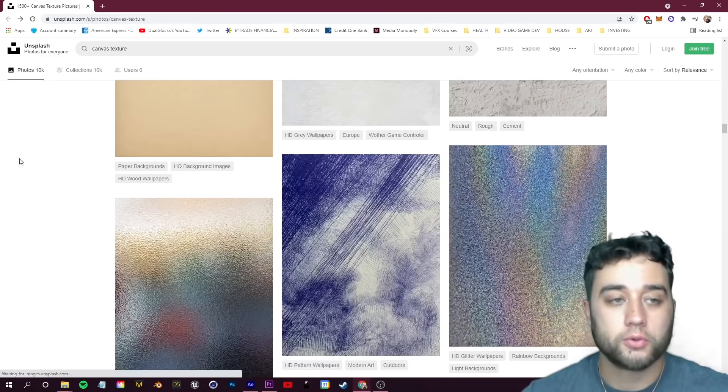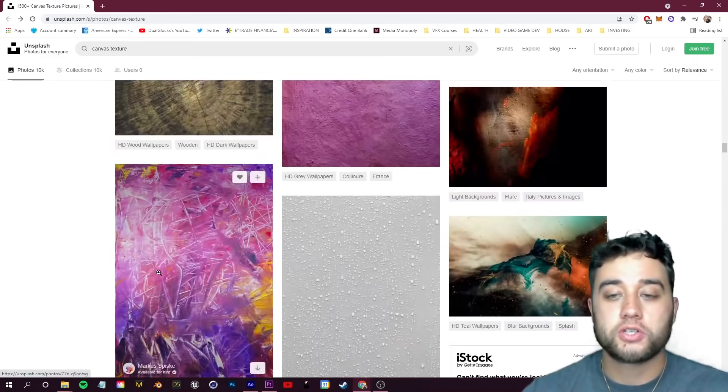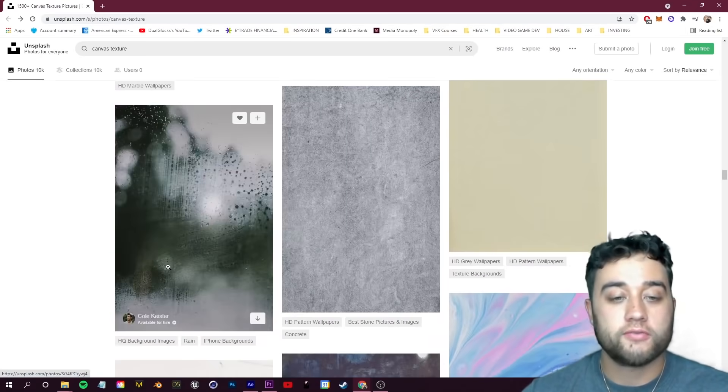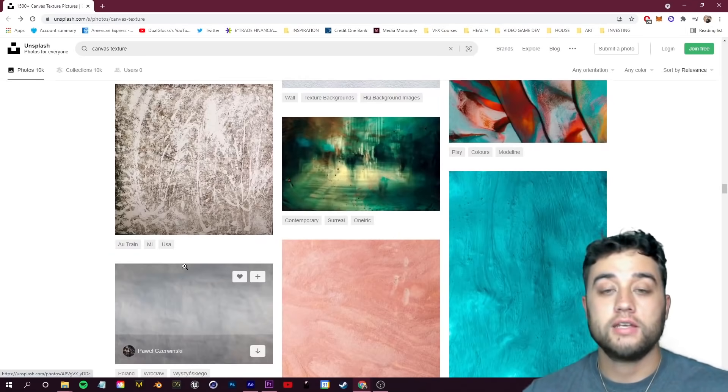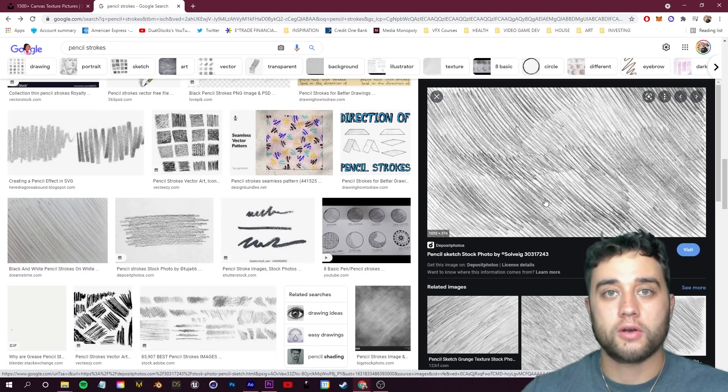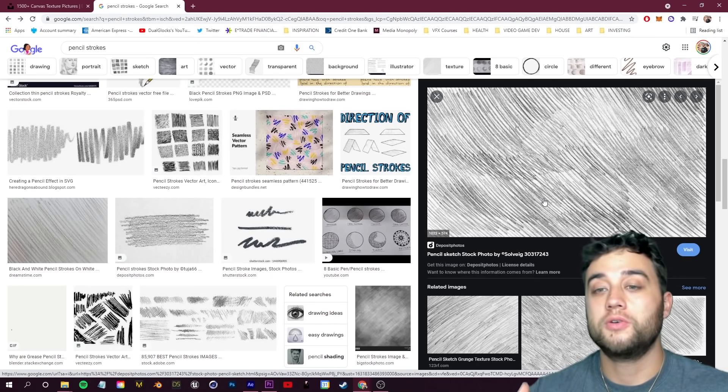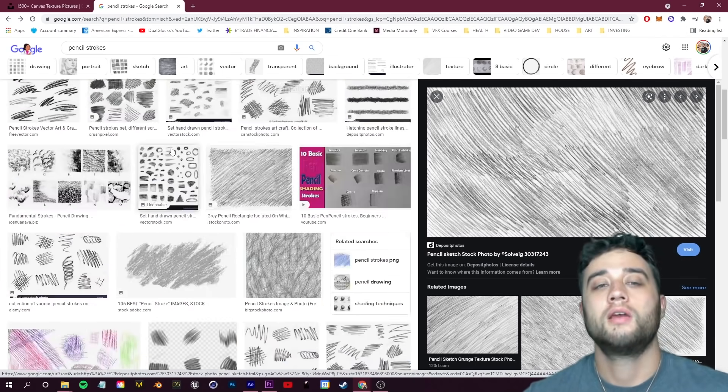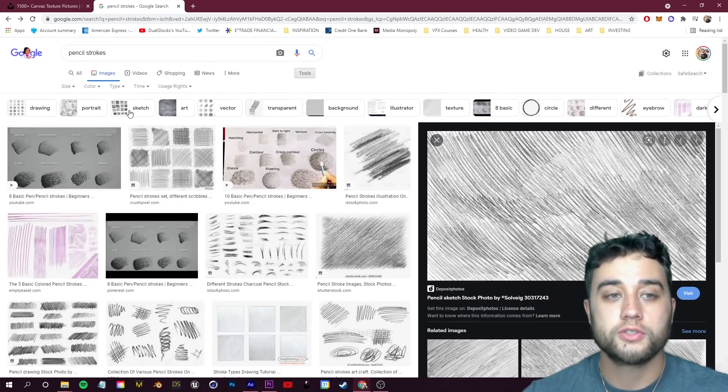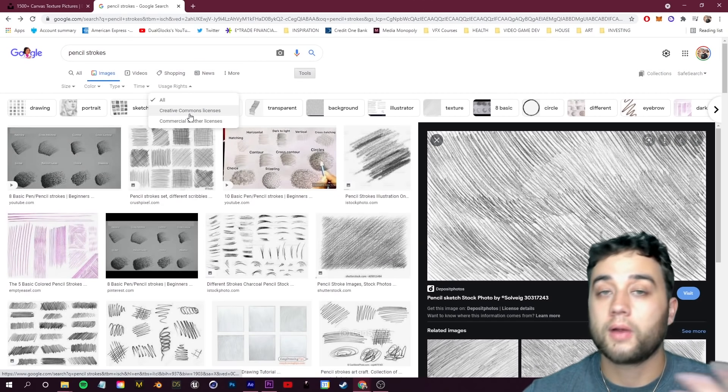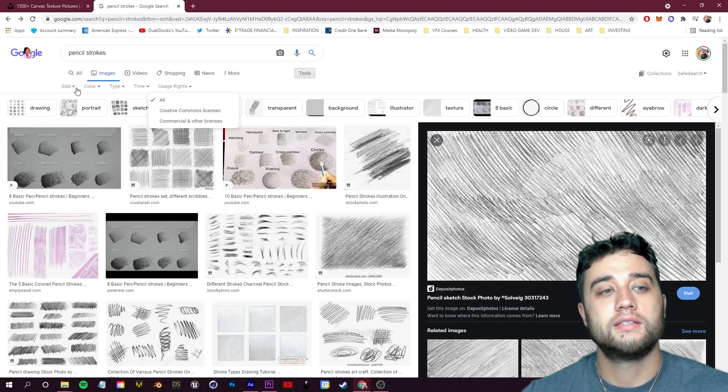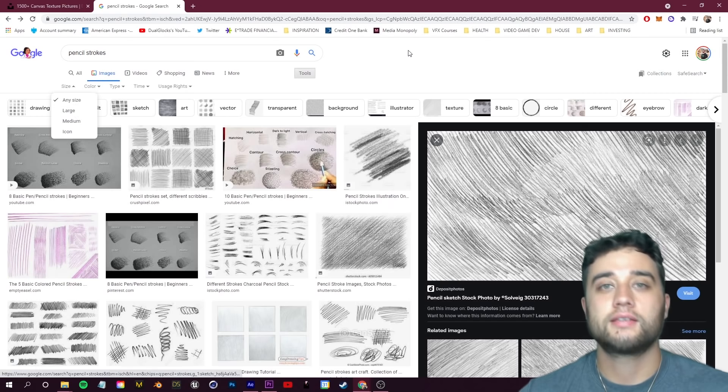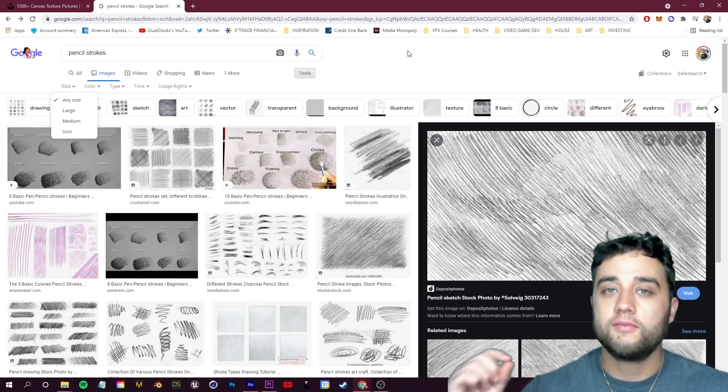You have these sort of scribbled ones. I'm just going to download a bunch of these. I also use this image on Google for the pencil strokes effect that you saw at the beginning. You can always just go on Google Images if you need to. You can go to Tools, Usage Rights, search for Creative Commons License. You can search for HD size.